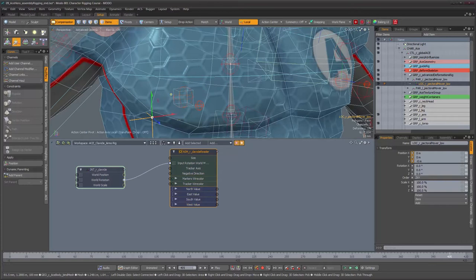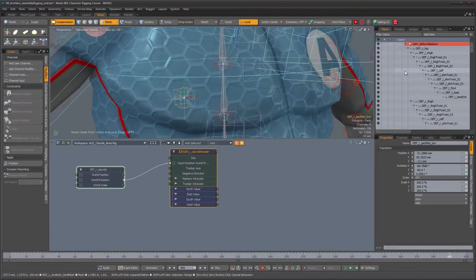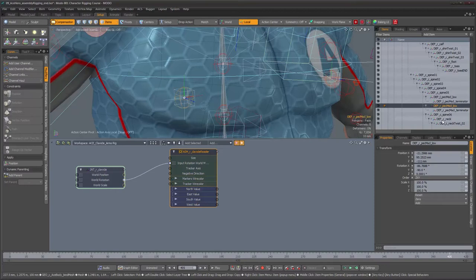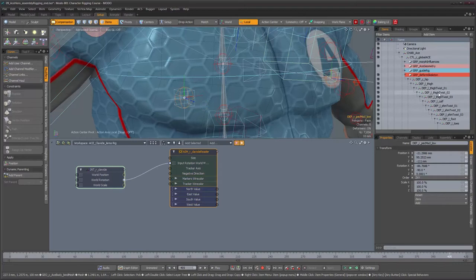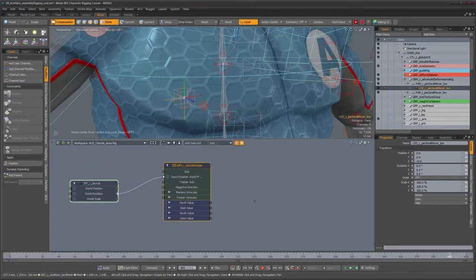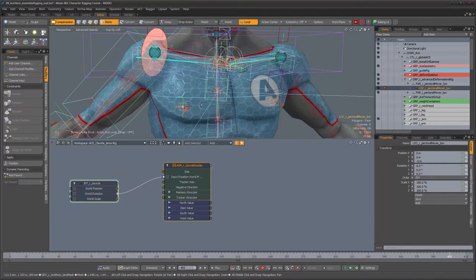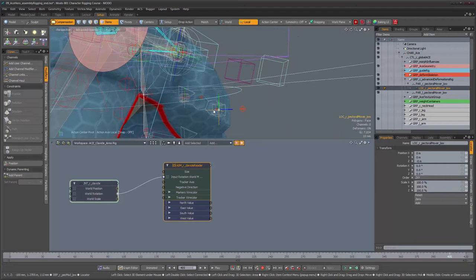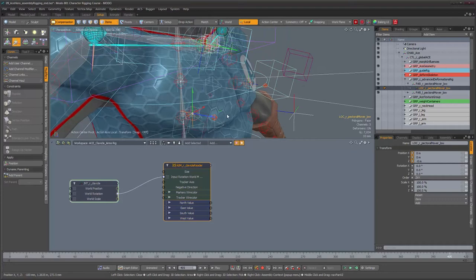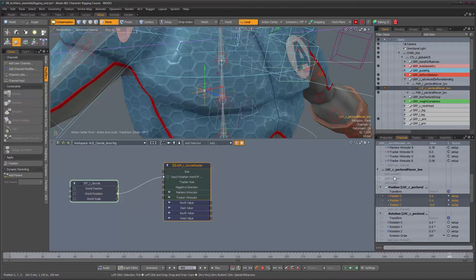We're going to wire these values to our locators - the pectoral mover. That's the one we're going to be driving. This is the one that is going to be moving all over the place and will take the deformer with it later on, because it's not yet dynamically parented to anything. The parent is just there for reference so that the values will be zeroed. When the clavicle goes up, this guy should go up and maybe back a little bit. Those axes are Y and Z.